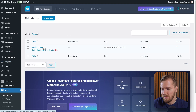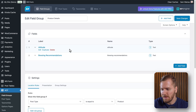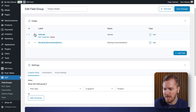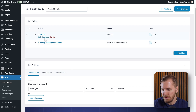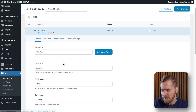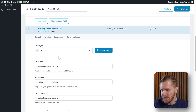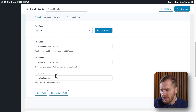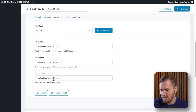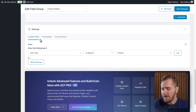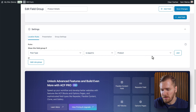I created some new custom fields under one title called Product Details. If I click on Edit, you can see I've added two things here: altitude for the coffee altitude, and also brewing recommendations. You can also change these default values — I've just left this placeholder text. Then, down here in the settings, you need to show this field group if the post type is equal to products. Then click on Save Changes.